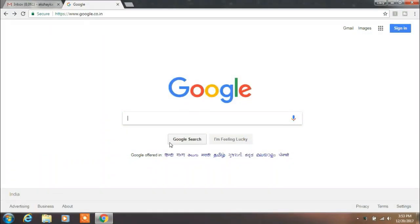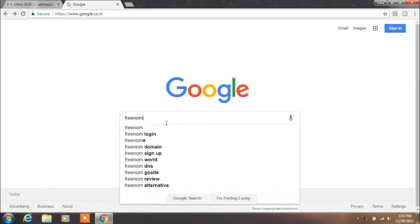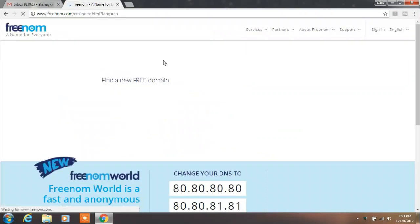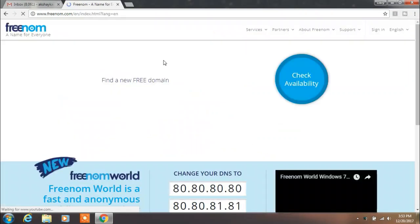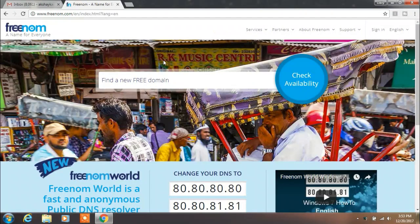First we want to find the Freenom website on Google. Type Freenom in the Google search box and enter. Here we will find our Freenom.com website at the top of the list. Click on it.